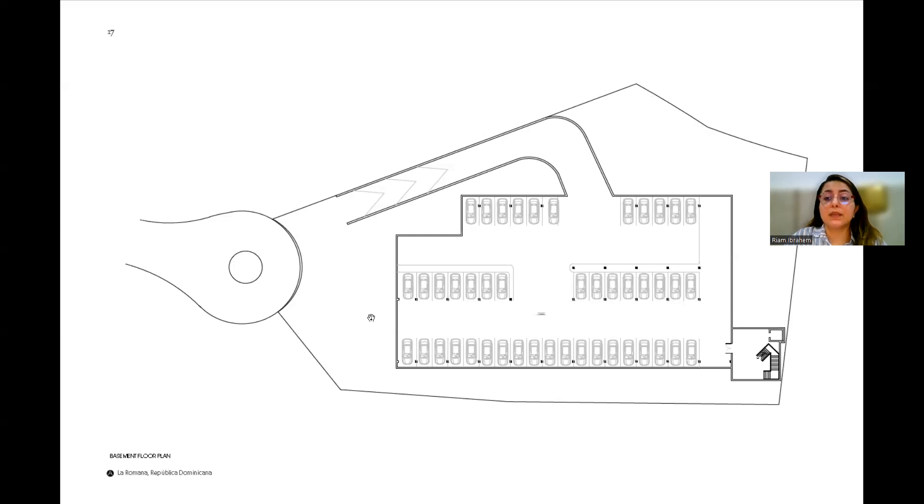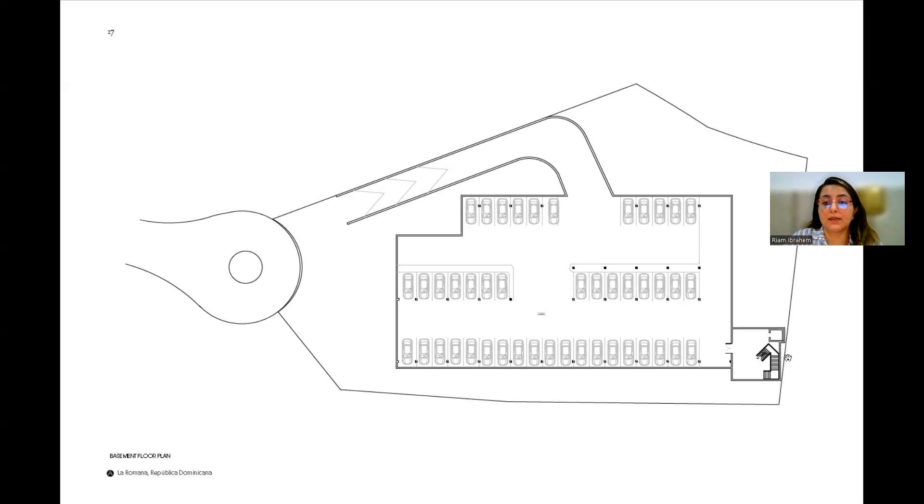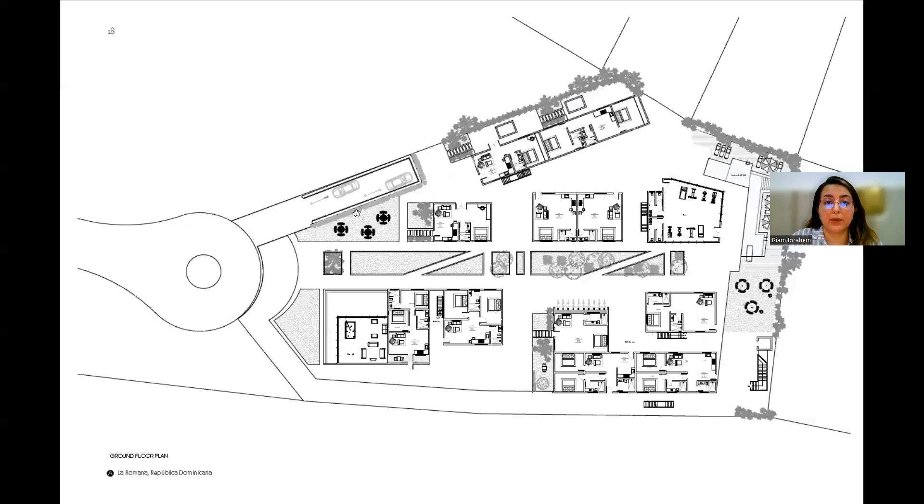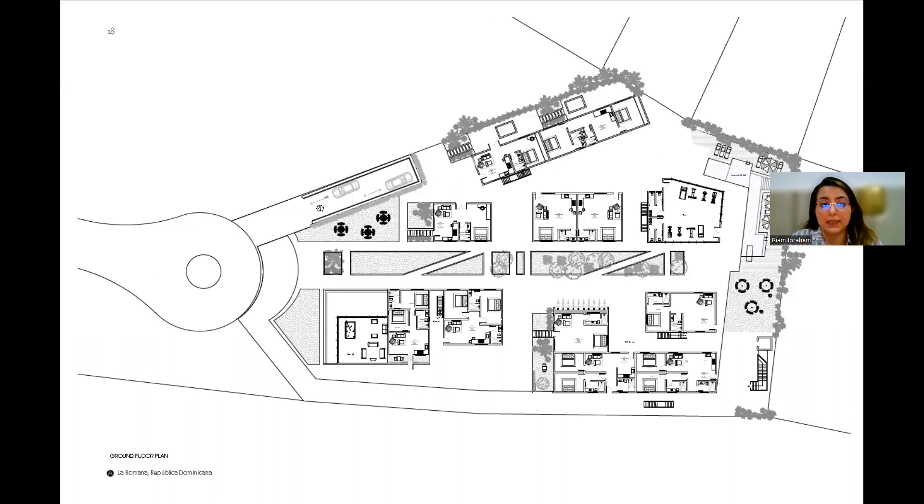The basement is mainly for parking. There are 45 parking spaces and there is a lift and stairs going down there. The ramp is from the front of the building, as you see in the ground floor. So the ramp is here, cars come in and come out from there.